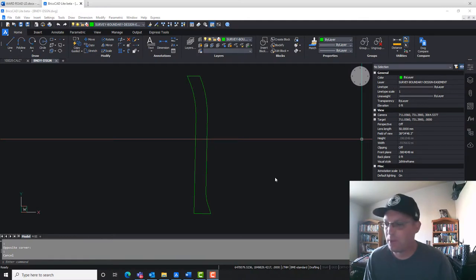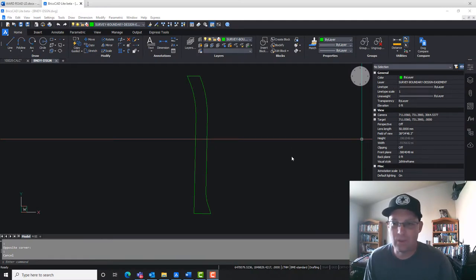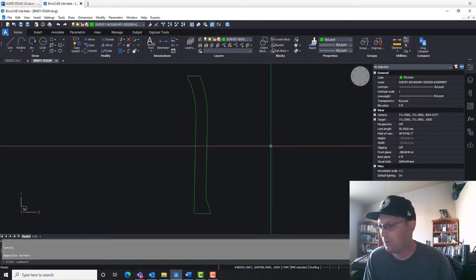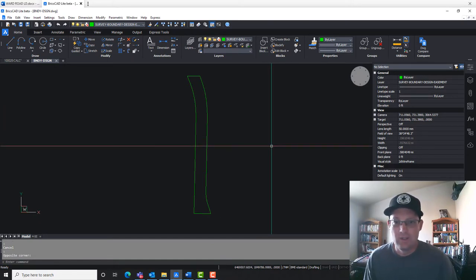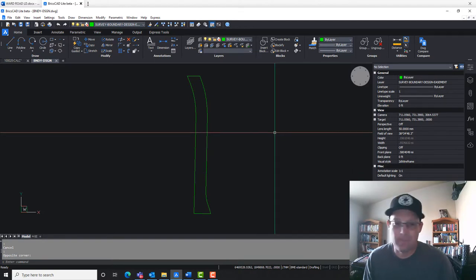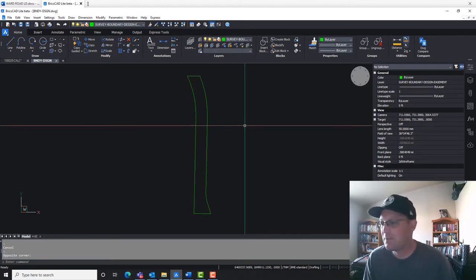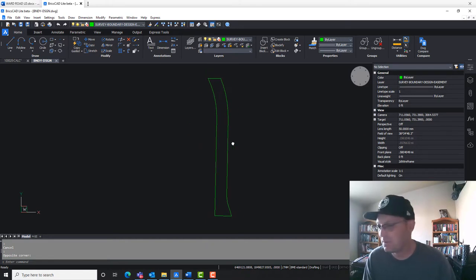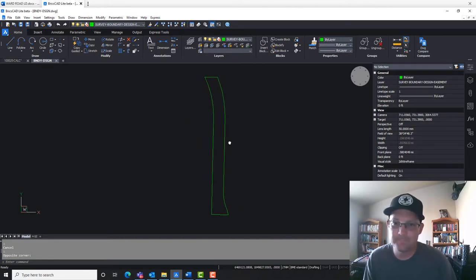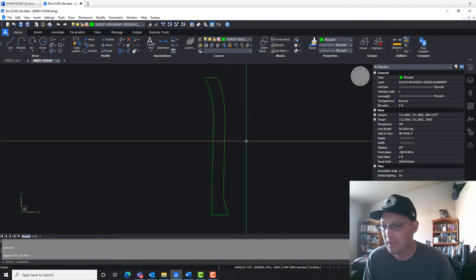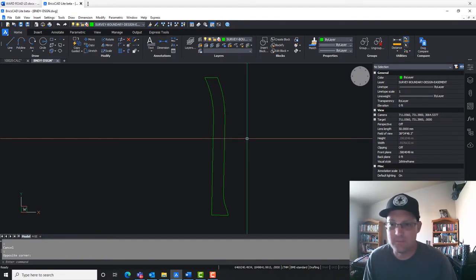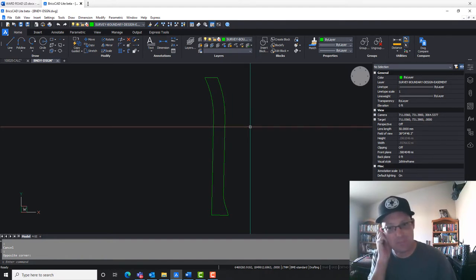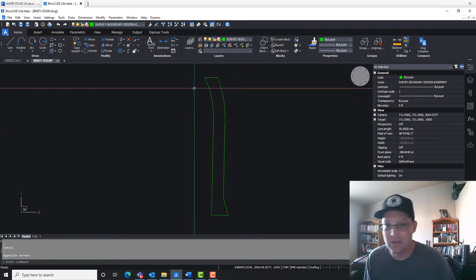Hey guys, it's Landon Blake from Redefine Horizons. What I'd like to do in this video is show you guys how to put together a metes and bounds land description — what I call a modern metes and bounds land description. I don't think I've done a video on this before. It's fairly simple; we're working off some modern subdivision mapping so it shouldn't be too bad. This is the parcel that we need to describe in writing.